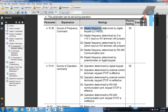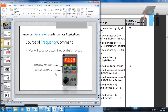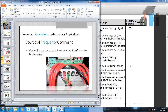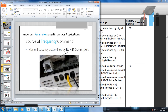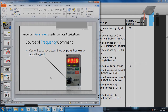So to review, we have five modes for source of frequency. First was from the keypad — increment and decrement buttons change the speed. Second was AVI terminal, 0 to 10 volts. Third was ACI terminal, analog current input 4 to 20 mA, similar to AVI but with current. Fourth was RS485 communication (Modbus) — the video is already available. Fifth was the potentiometer on the digital keypad. That was all about source of frequency commands in the drive. Thank you.